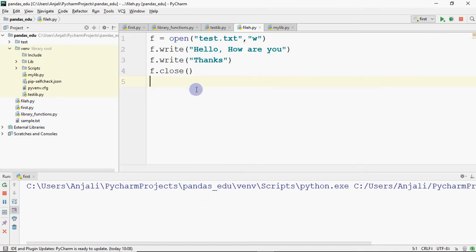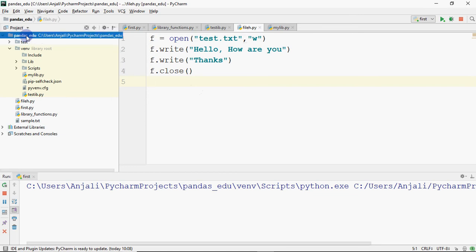Now what will happen? We will create a file. Where will the file be created?